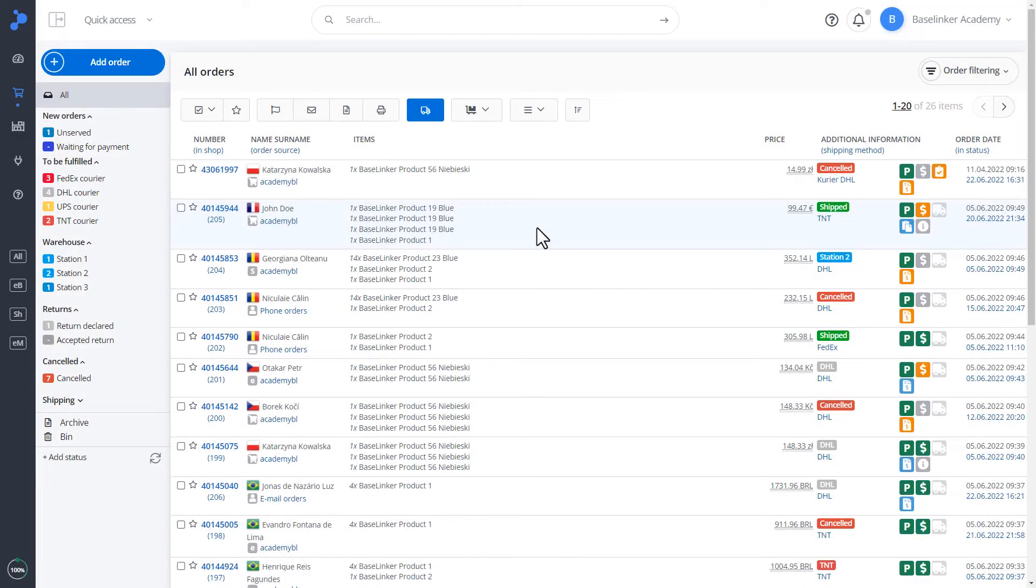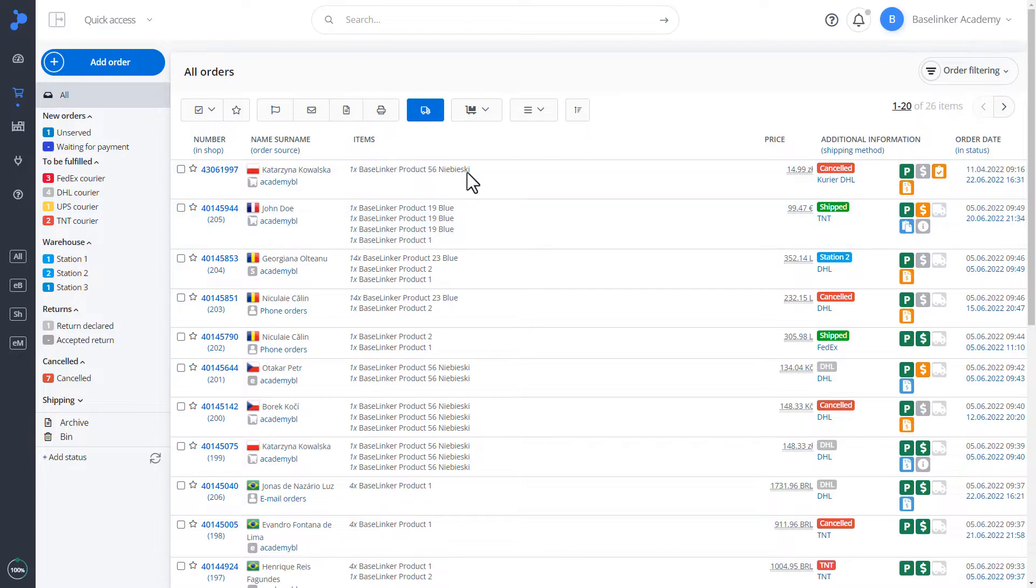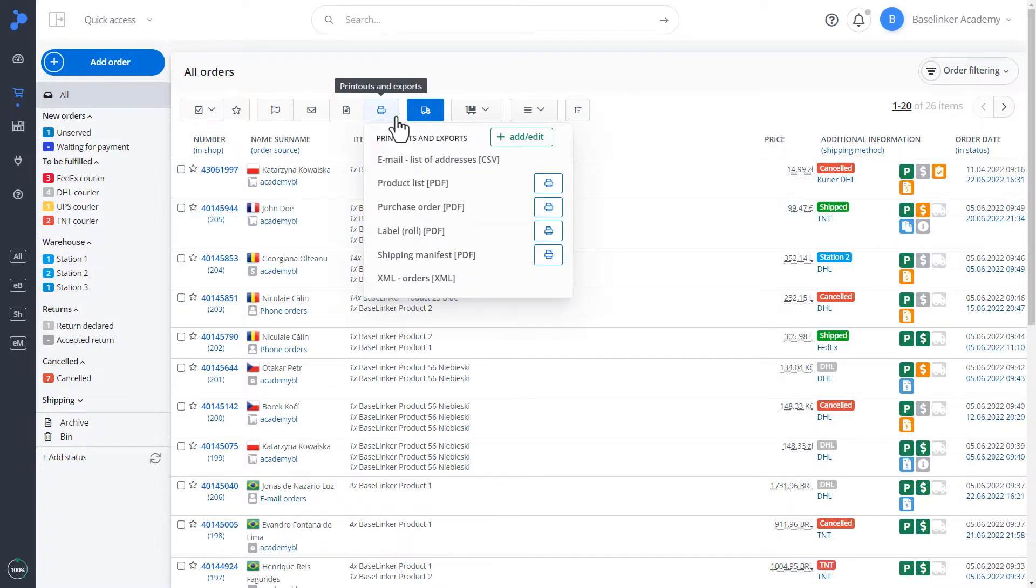As employees of the Baselinker system, we can easily generate a printout with ordered data or save the data as an export file. The Printouts and Exports button is used for this.